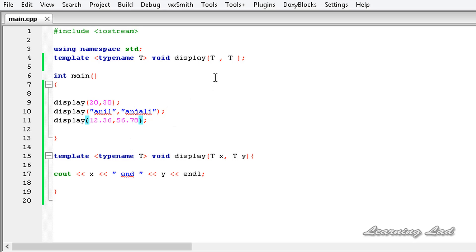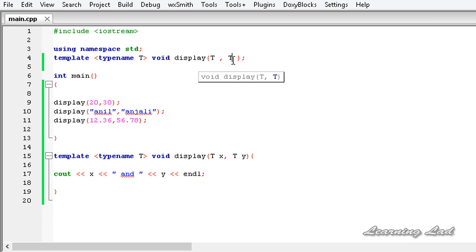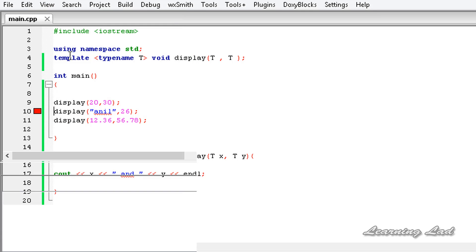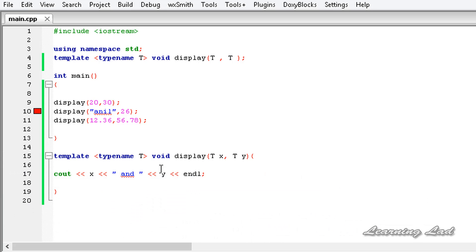This display function takes two parameters that must be of the same type, so I can't pass 'Anil' and 26 together. If you try that you get an error: 'no matching function call to display(const char[5], int)'. When using a generic function with a single type T, all parameters must share that type — int, char, float, or whatever. However, if you specify a standard data type explicitly in a second parameter, that call would be valid.